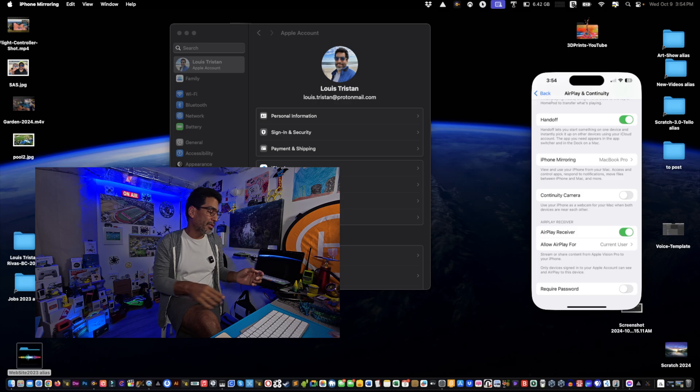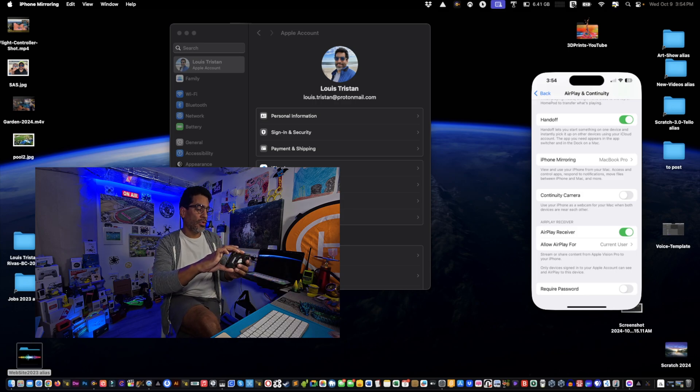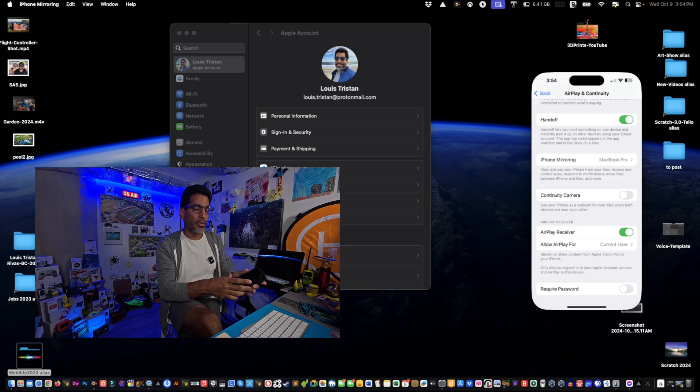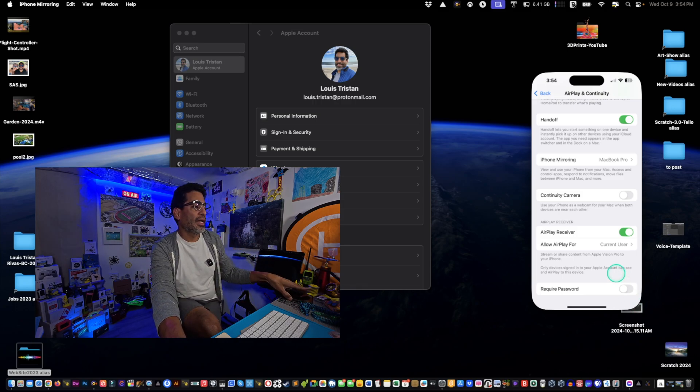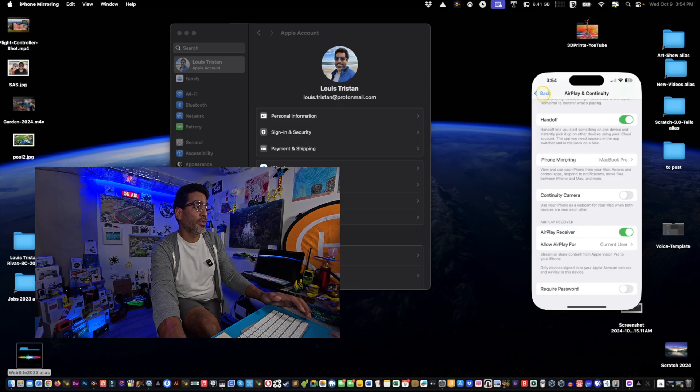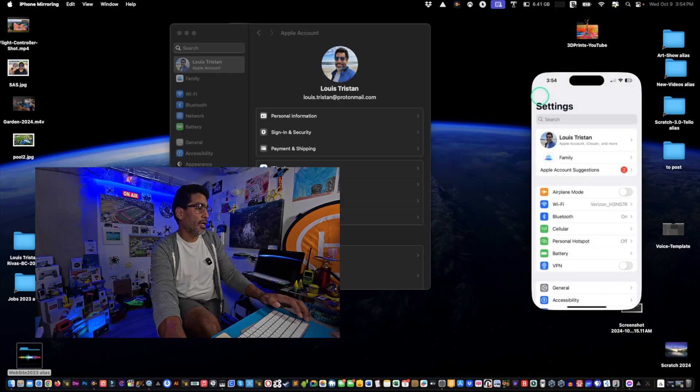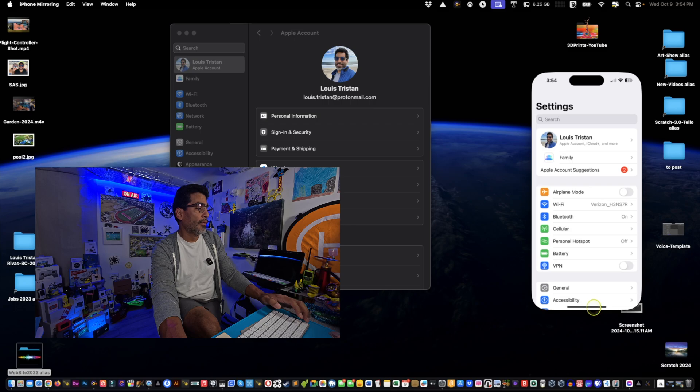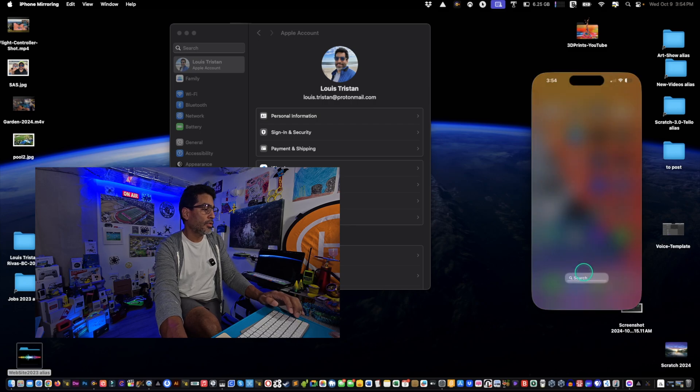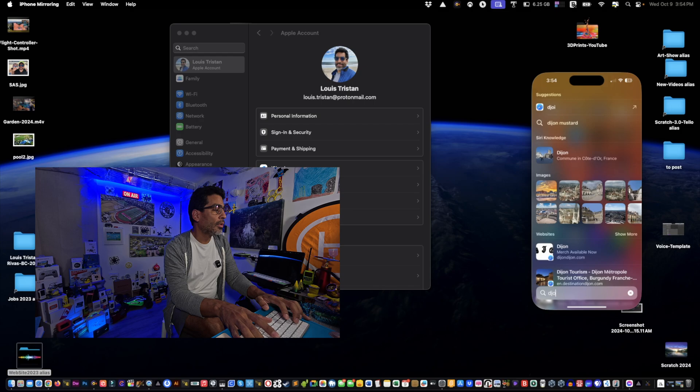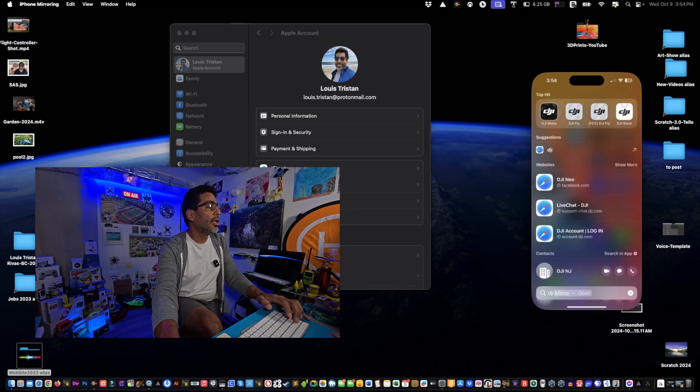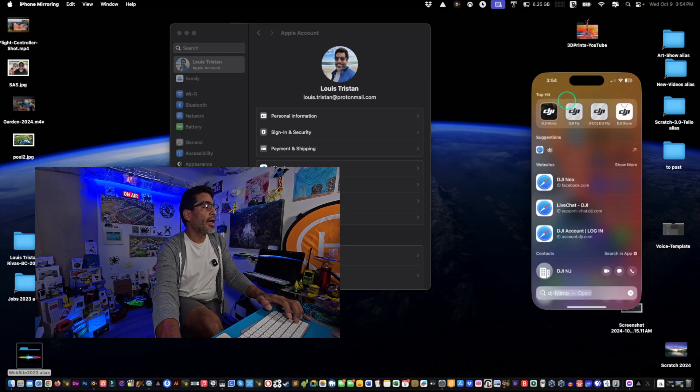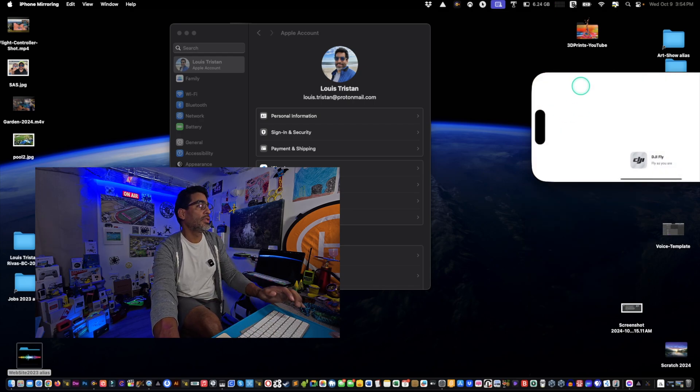You could do like a horizontal view or landscape view depending on the application, which is pretty good. Let's see if we have one that we can see what it does. Let's try one of the DJI apps. Oops, DJI.